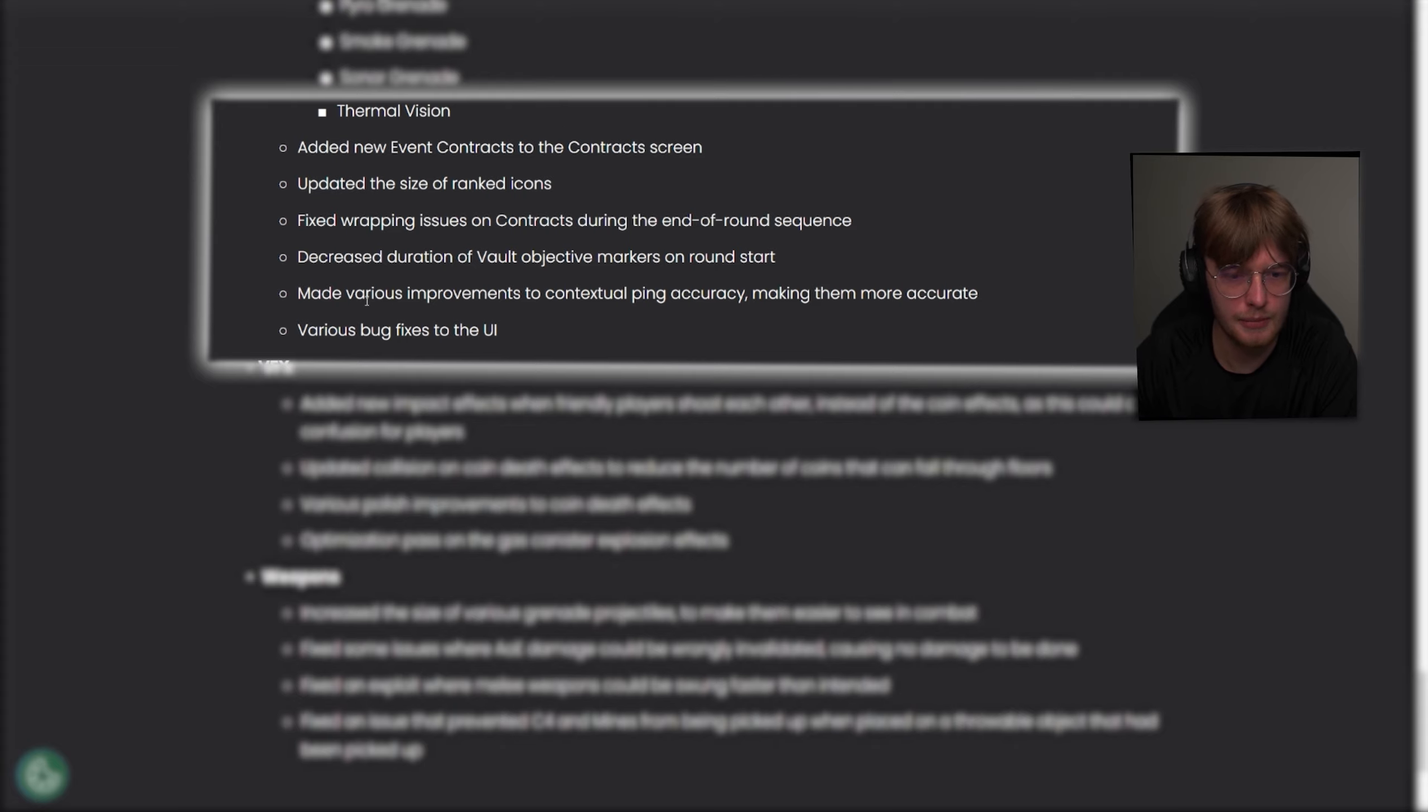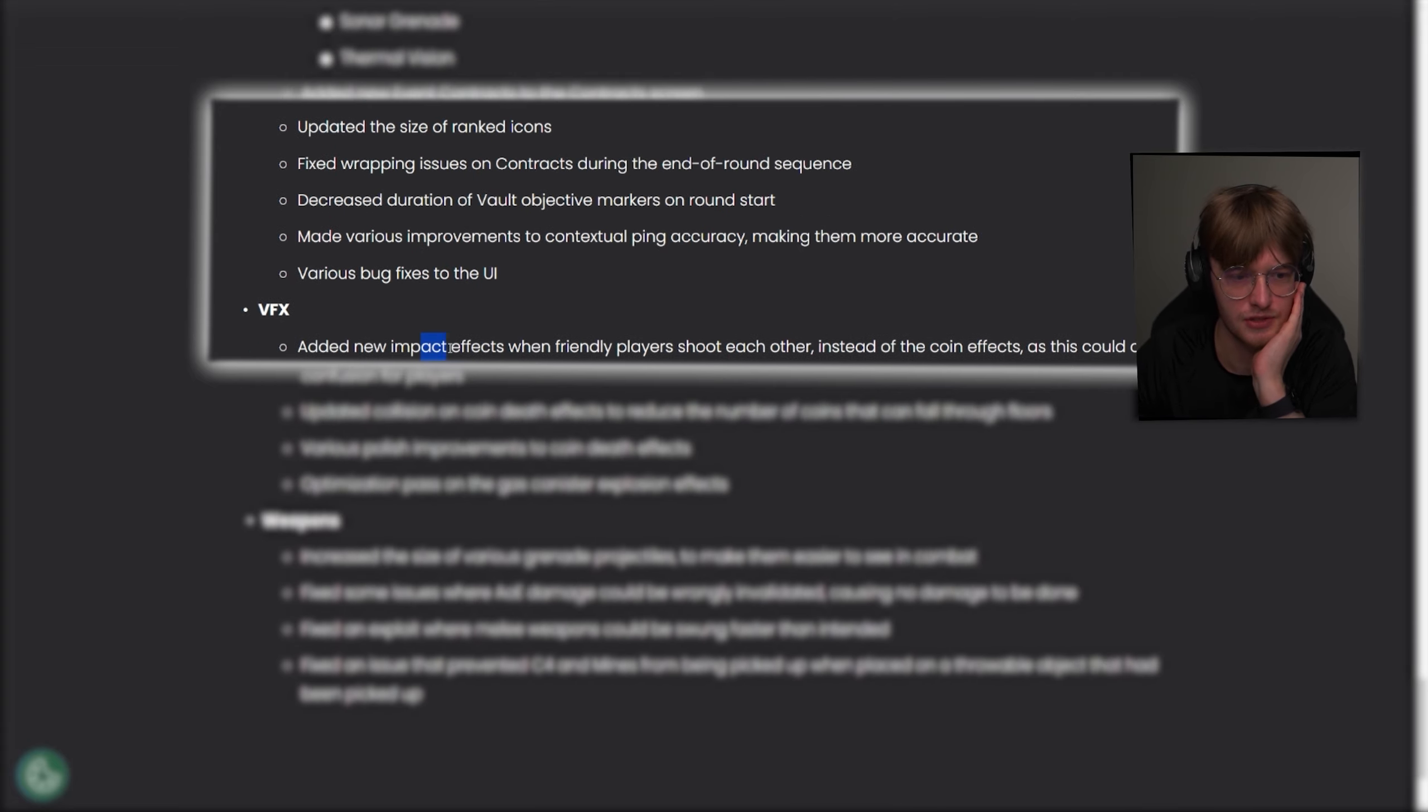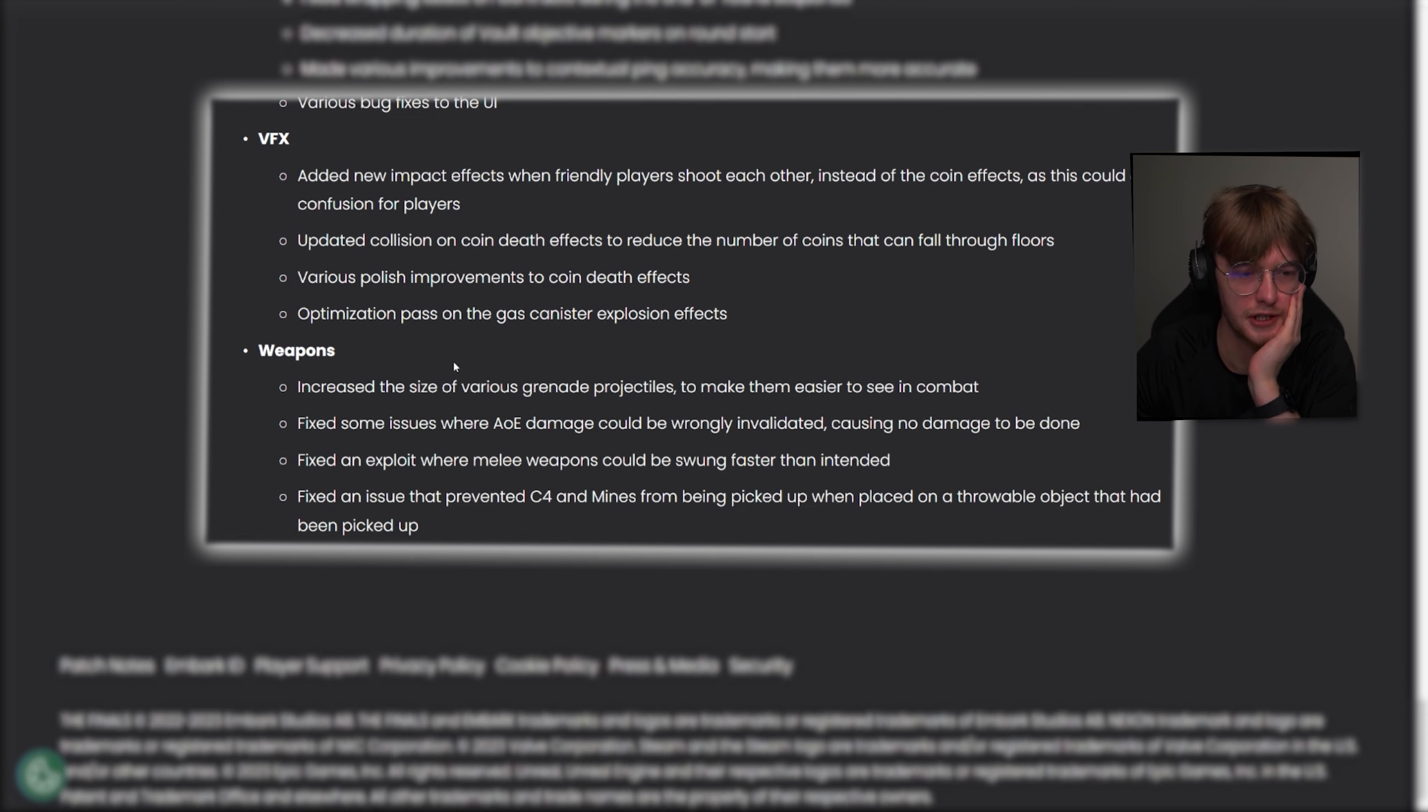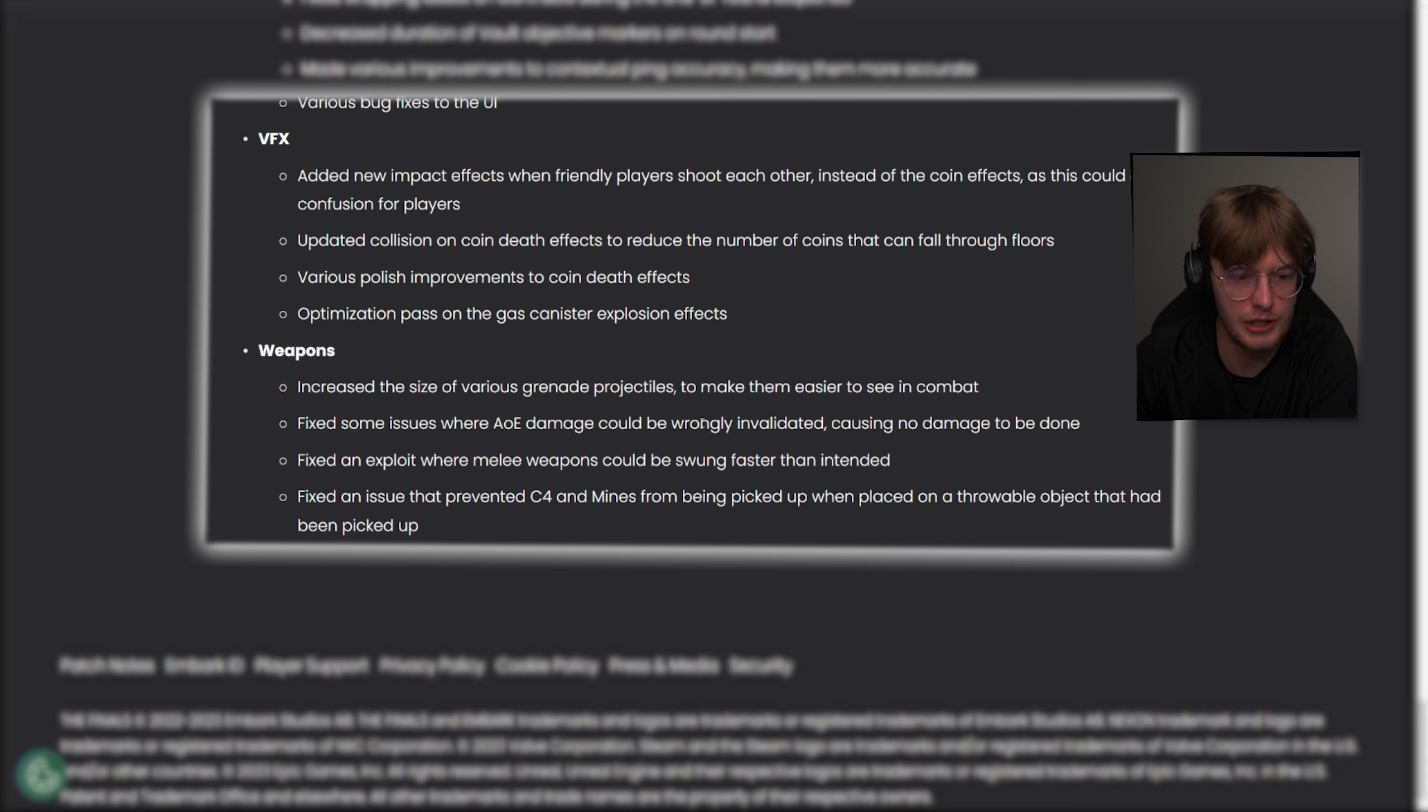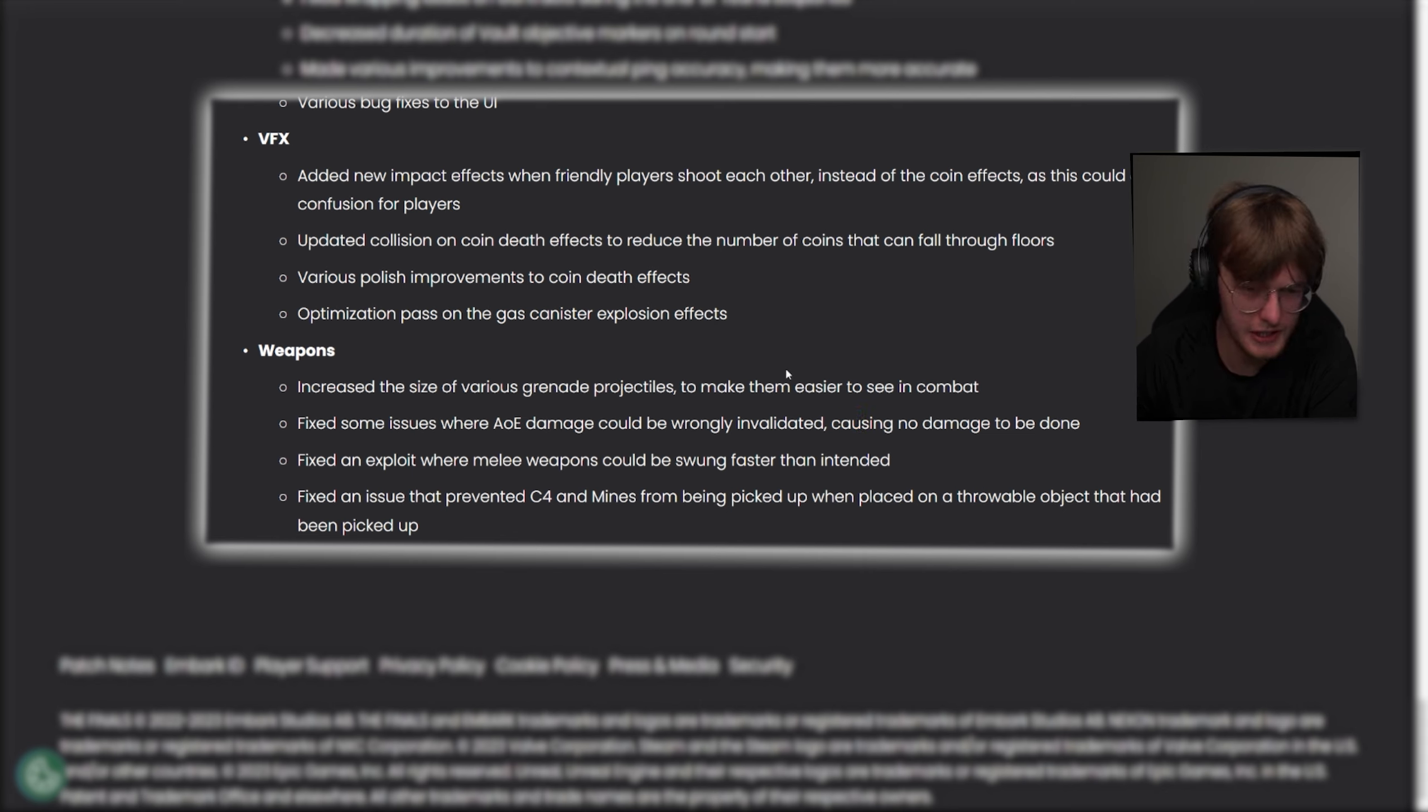Added new impact effects when friendly players shoot each other. Instead of the coin effects, this would cause confusion for players. Updated collision and coin death effects. Various polish improvements to coin death effects. Just so it looks better. And these are usually interesting. These weapons changes or quality of life changes. Increased the size of various grenade projectiles to make them easier to see in combat. Fixed some issues where AOE damage could be wrongfully invalidated, causing no damage to be done. That's actually huge. There's some AOE abilities that have been scuffed.